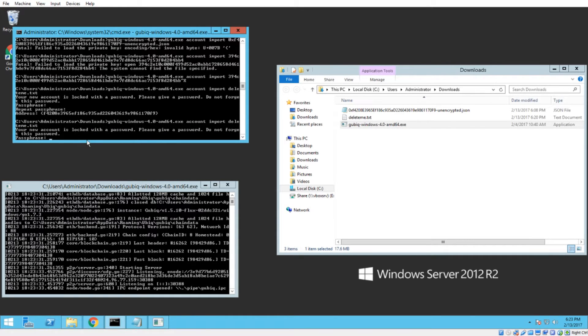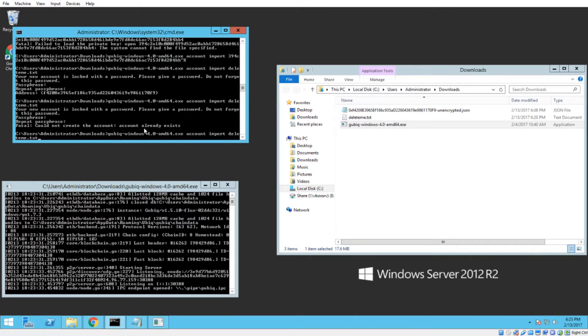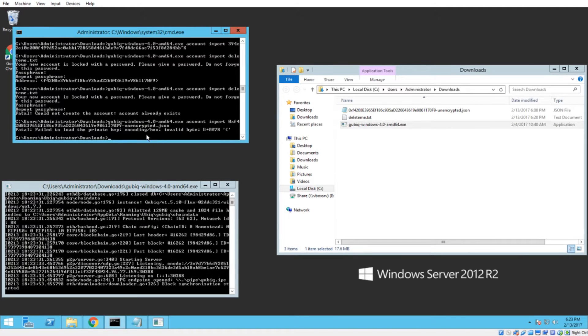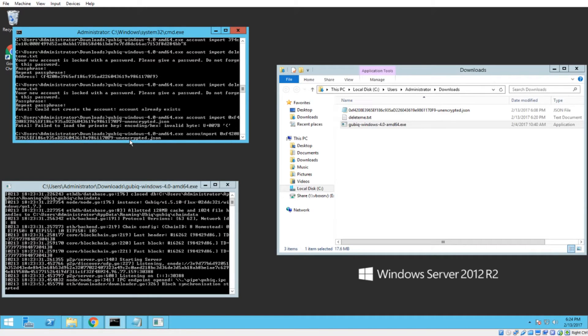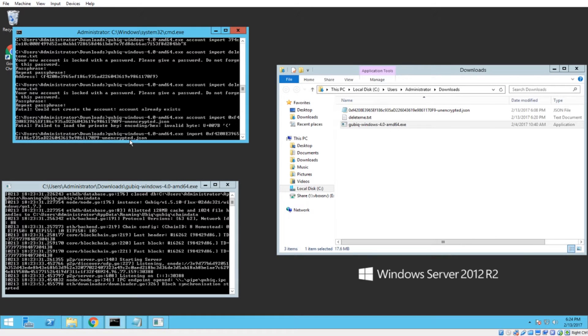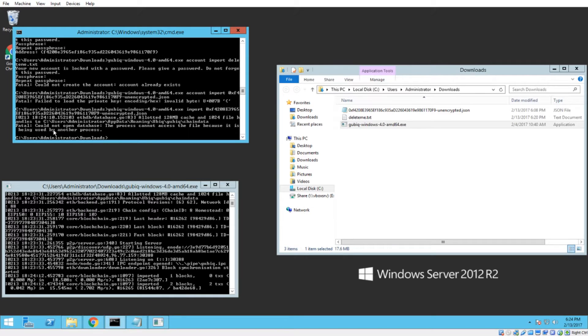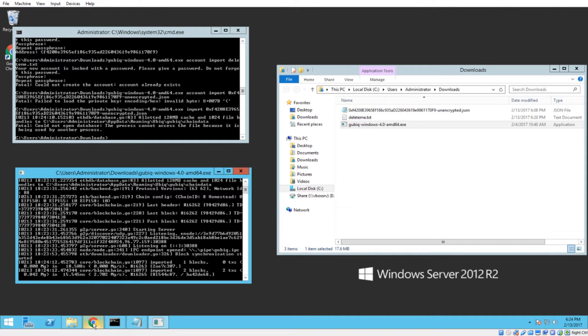If you get the command wrong and you accidentally type gubic windows, the name of the gubic executable, and then just import, and then a file name, you'll see the process cannot access the file because it is being used by another process. That's what I was talking about. So this is actually the wrong command. We're going to go over the right one, but if you see this error, it's because you've typed the command incorrectly.